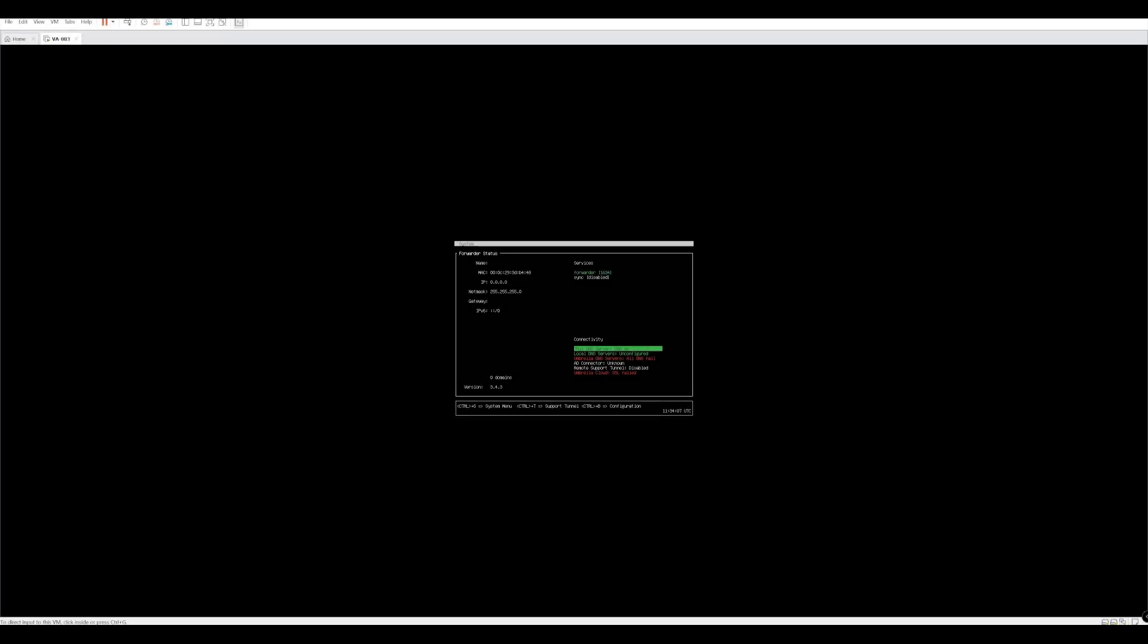In the last lab walkthrough, we installed a virtual appliance on VMware ESXi. In this lab walkthrough, we're going to take a look at that VA and configure it in our environment.